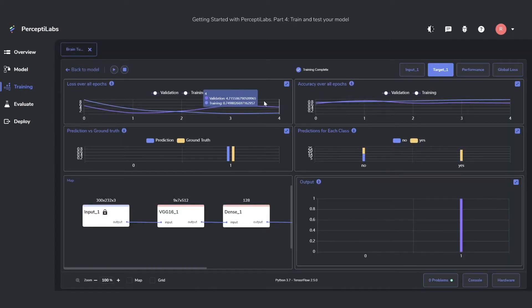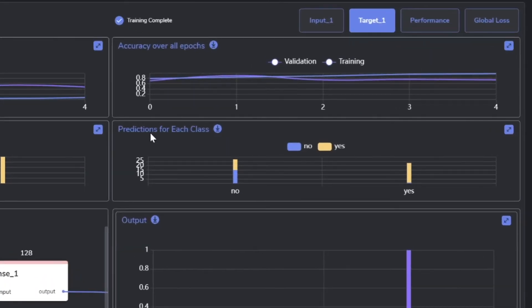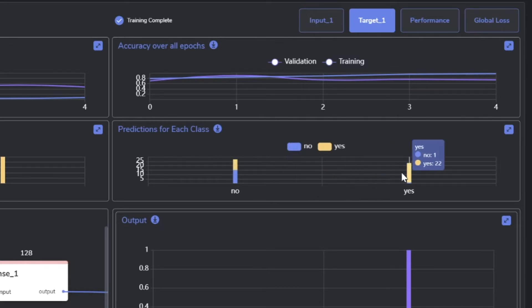Besides the accuracy and loss, you can also see the predictions for each class. What this one means is that for the class No, we predicted it as class No 15 times and class Yes 12 times. So we correctly classified it 15 times and wrongly 12 times.